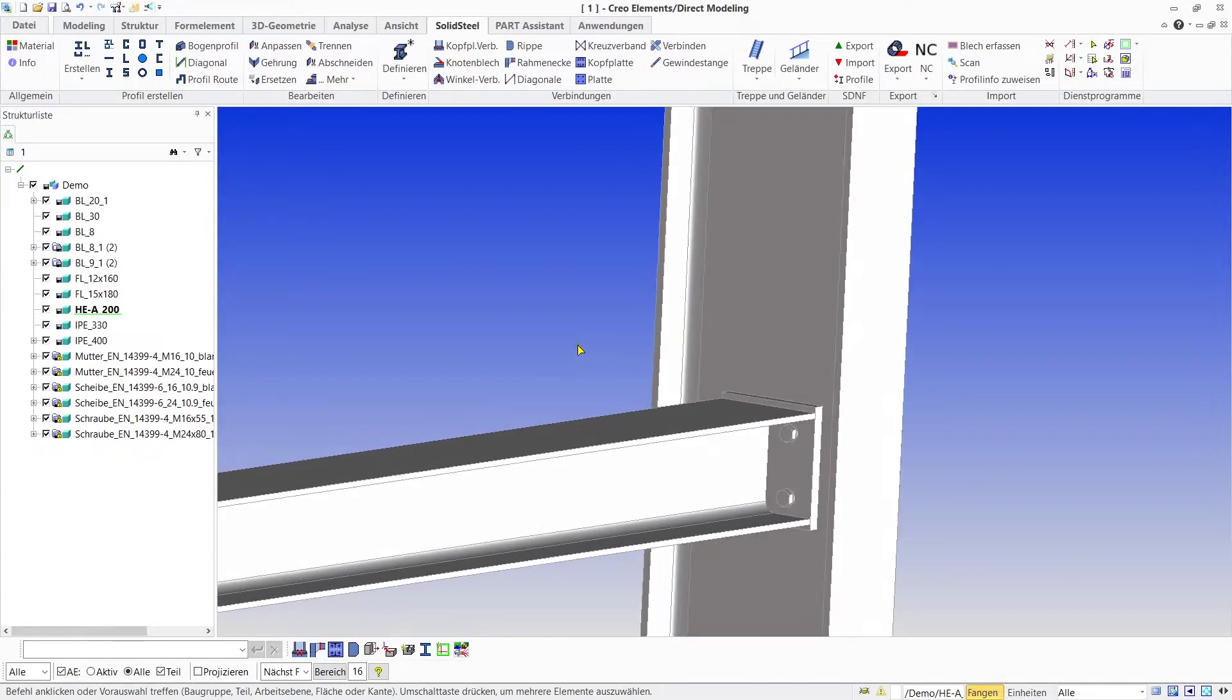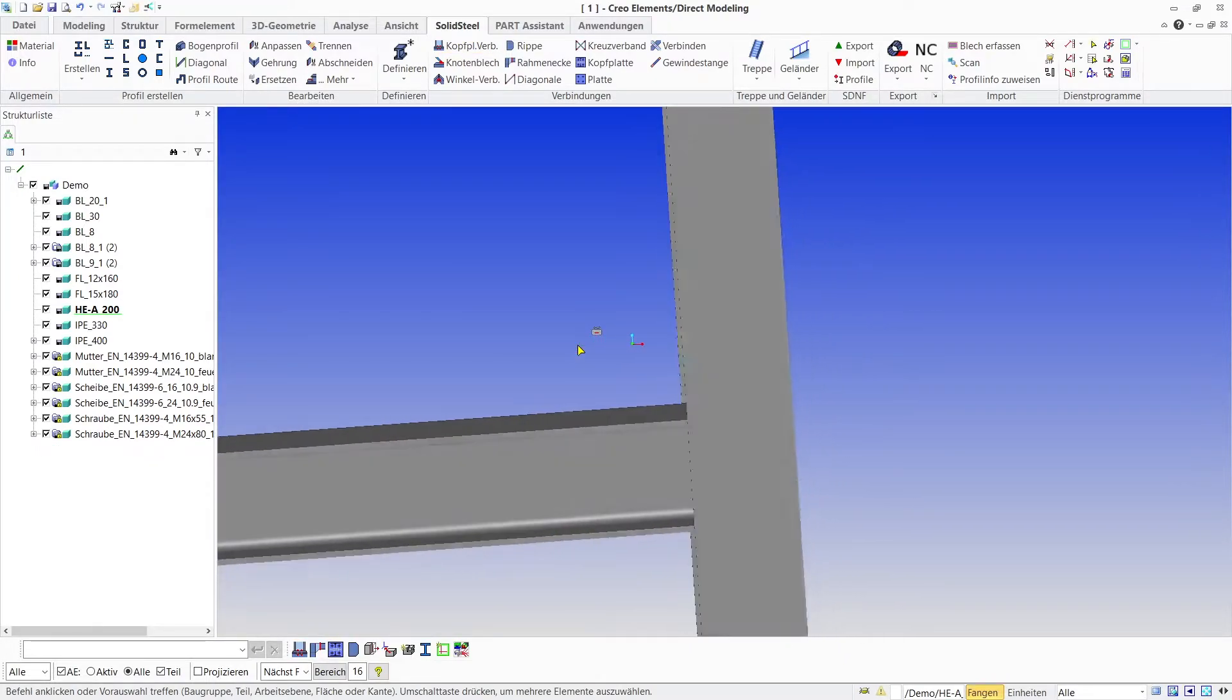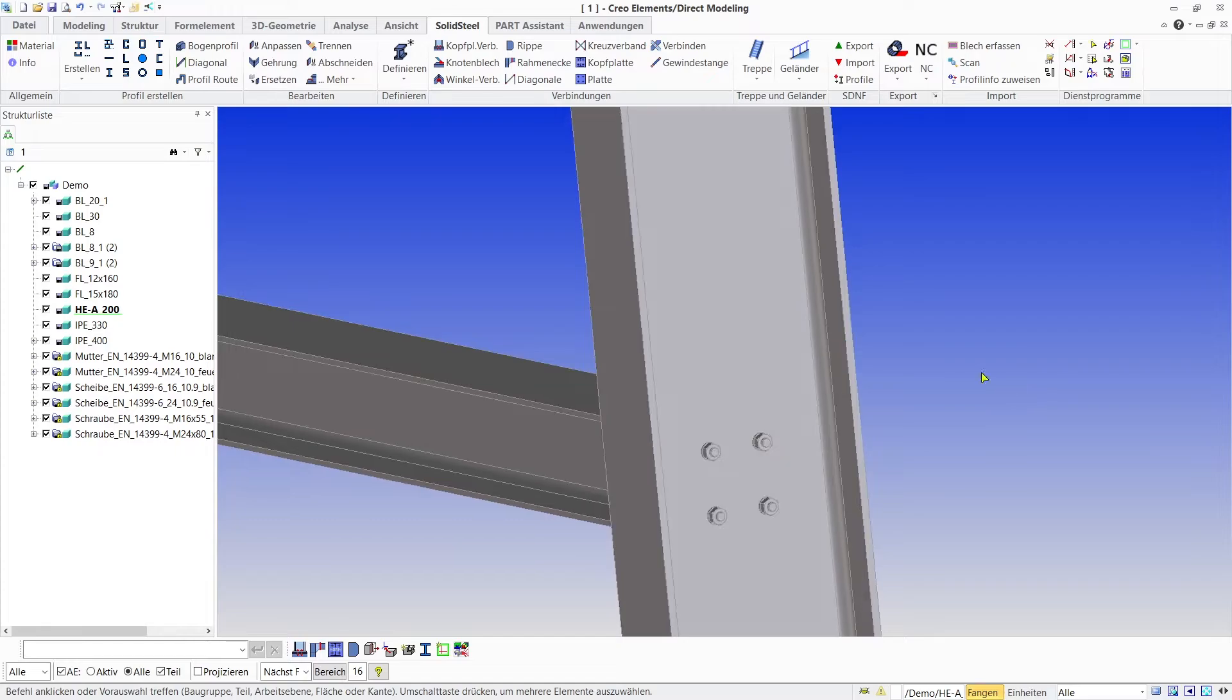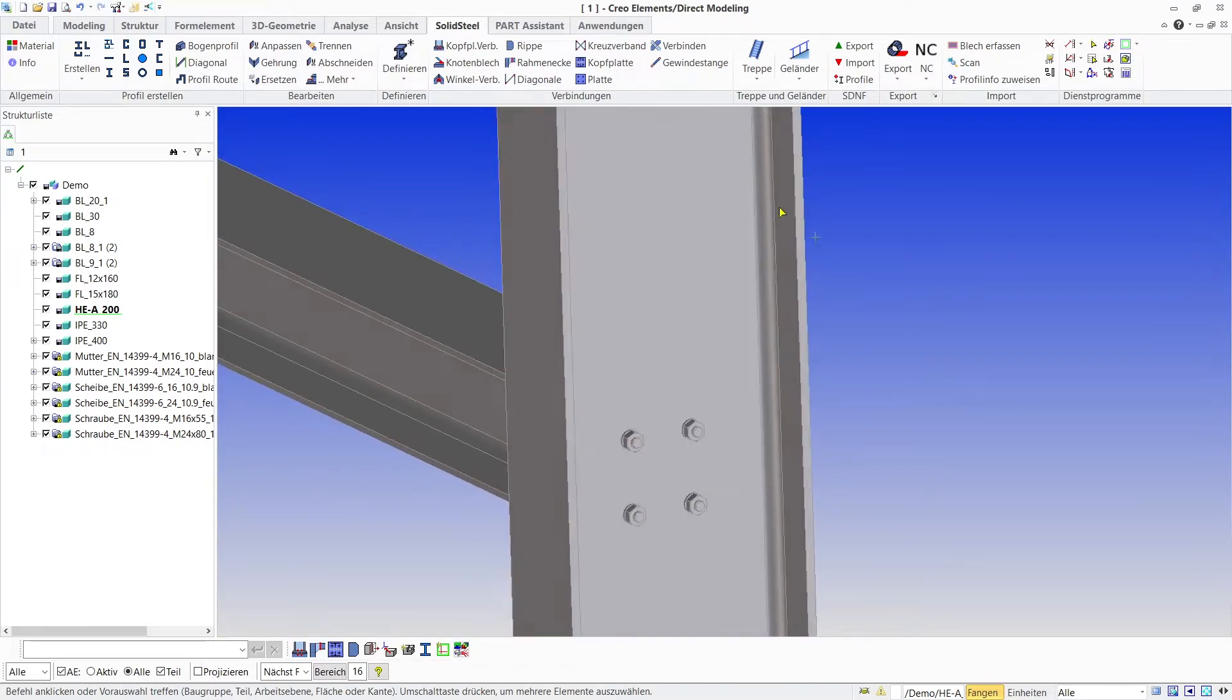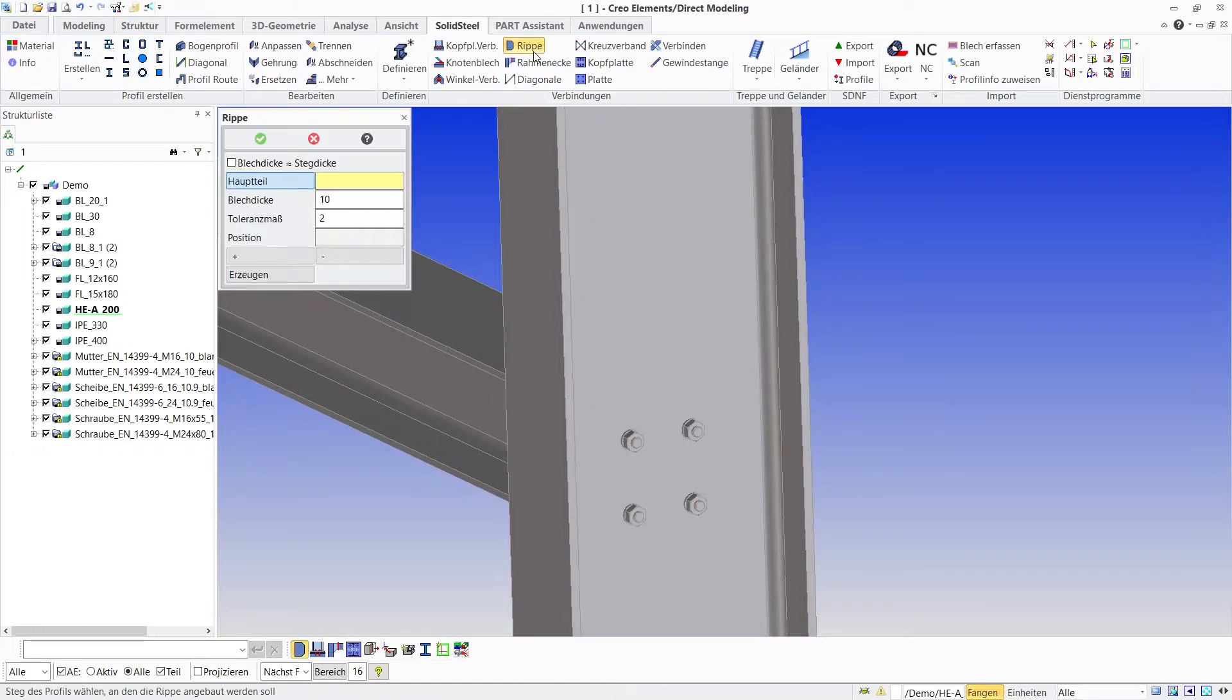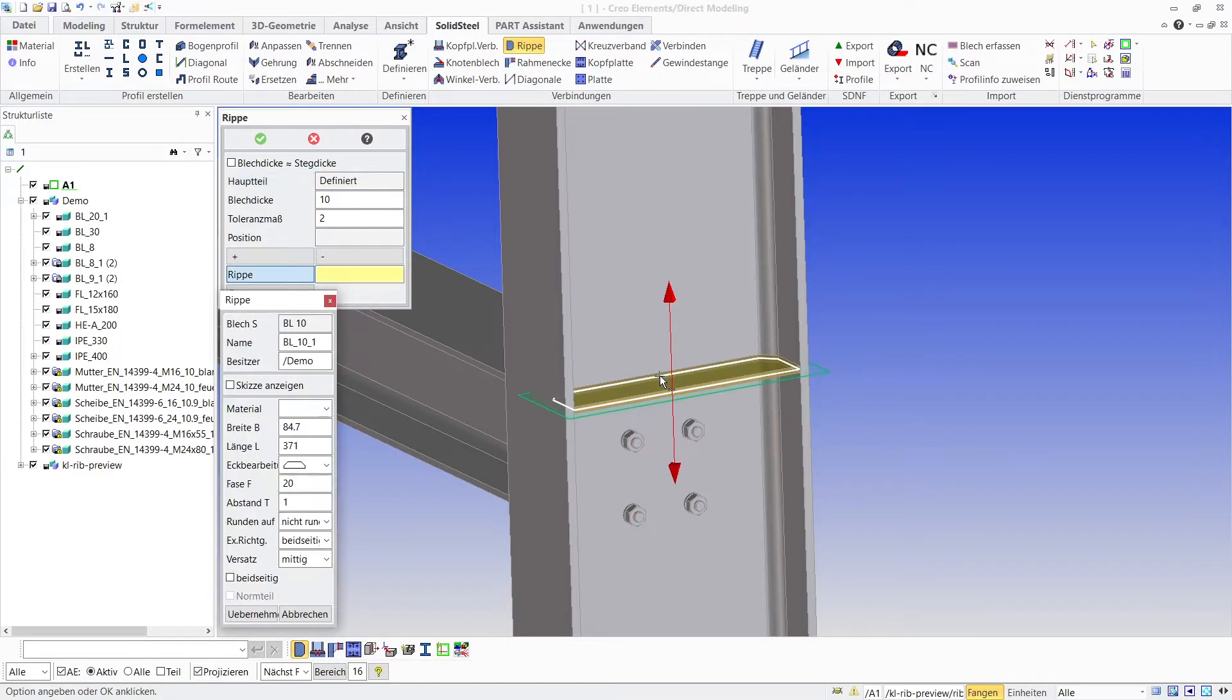This is very fast and the connection is finished, but I think we should add some ribs here. For this we use the ribs tool. We select the profile to which we want to add the ribs, get the preview, and the menu for defining the ribs opens.